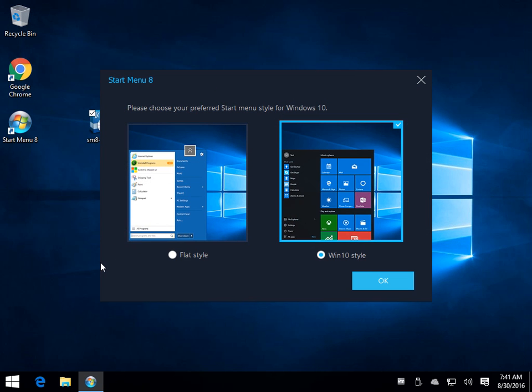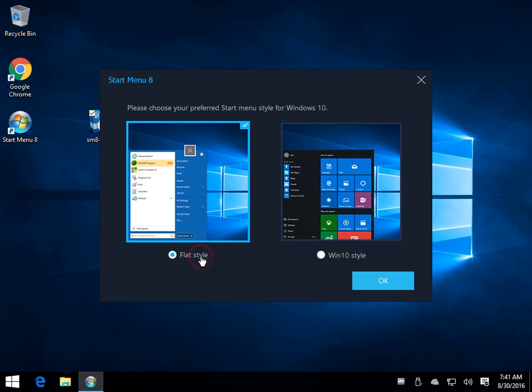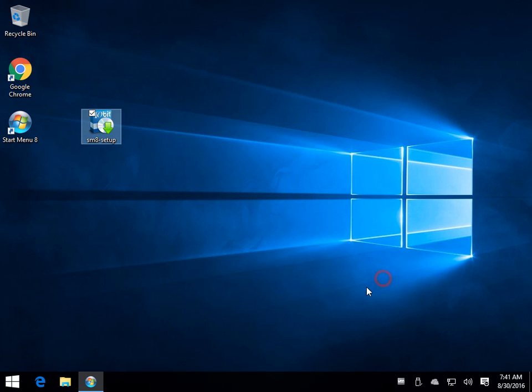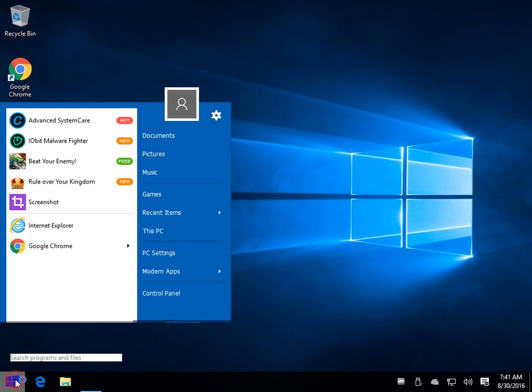So now you can go with either the flat style or the Windows 10 style. Obviously, since you have the program, you probably want the flat style. You click OK, and now at this point you could actually be done.